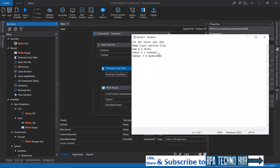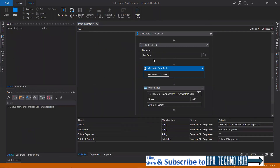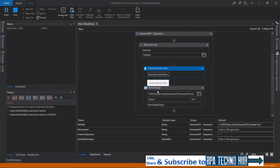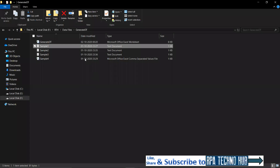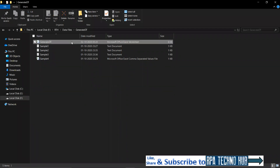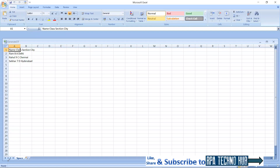Let me close this file. We are reading sample one TXT. The file will be read into text format, then converted into a data table, and then the data table will be written into a new workbook called 'generate DT' inside the 'space' worksheet. I got the 'generate DT' worksheet created, and let me open it. I got 'space' as the sheet.